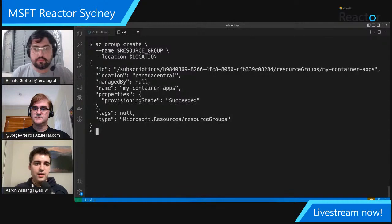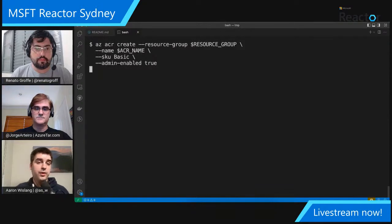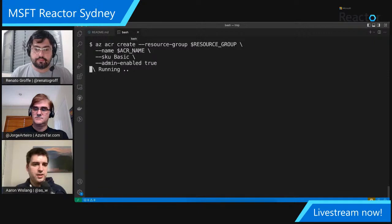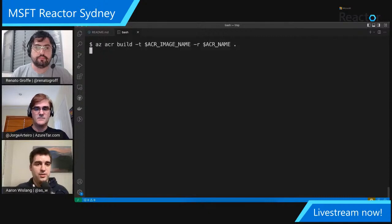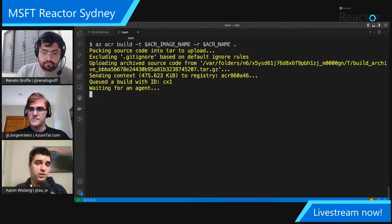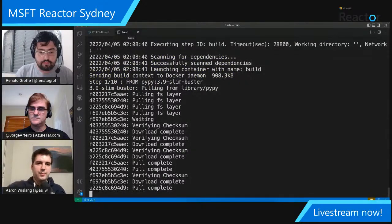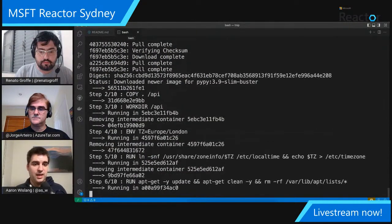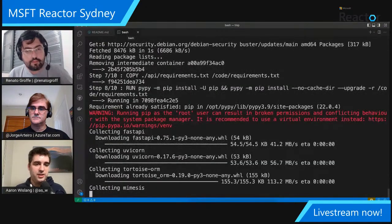We're creating a resource group inside Azure, then creating an Azure Container Registry with a basic SKU — quite cost-effective — and enabling admin capabilities so we have the username and password to access the registry. Next we have the AZ ACR build command, which is important because it unlocks us from having to use Docker locally. It uses the Azure CLI to package up our code, including the Dockerfile, and sends it to the Container Registry where it gets built remotely — so I don't have to build locally and then push.